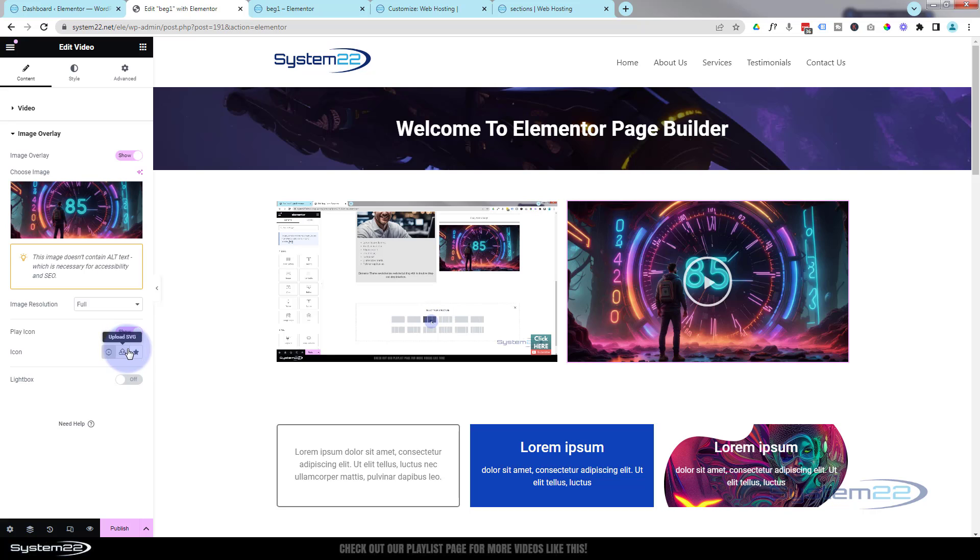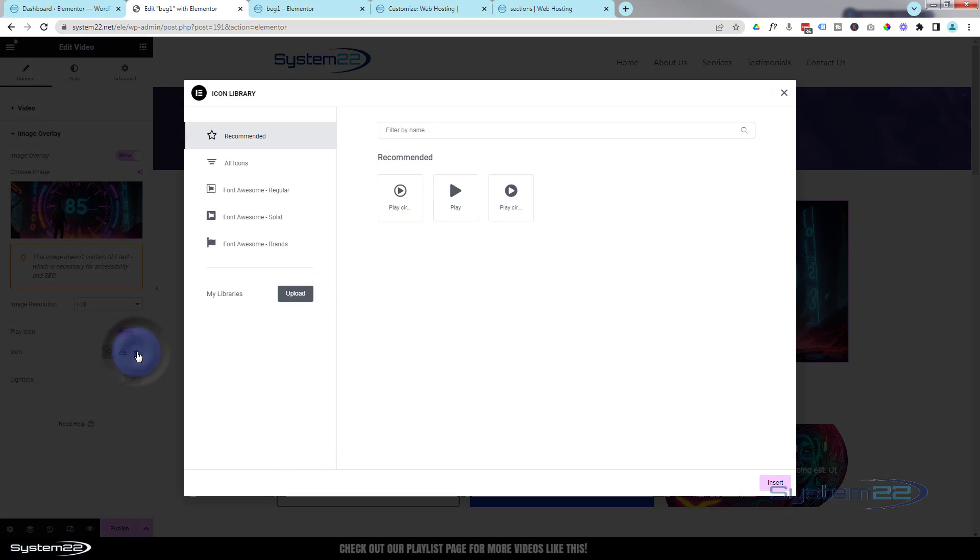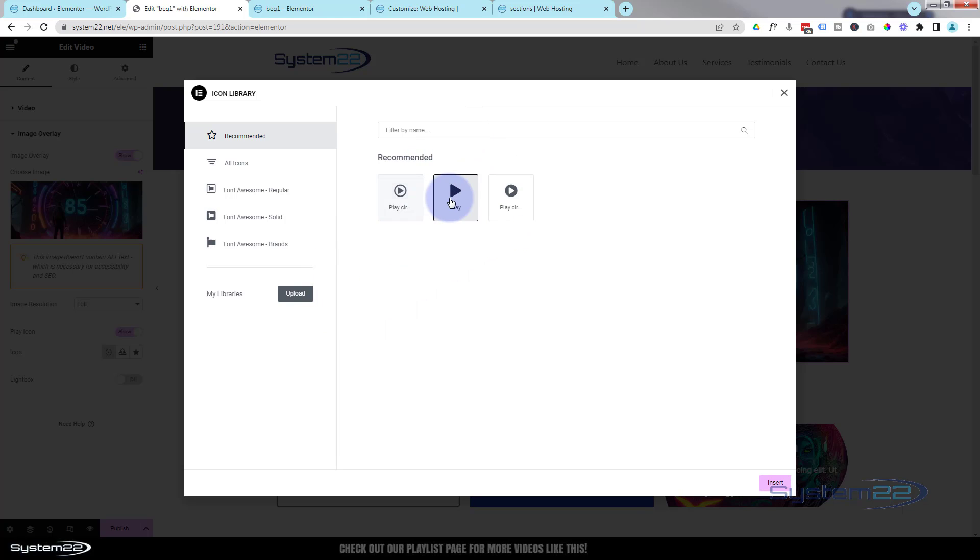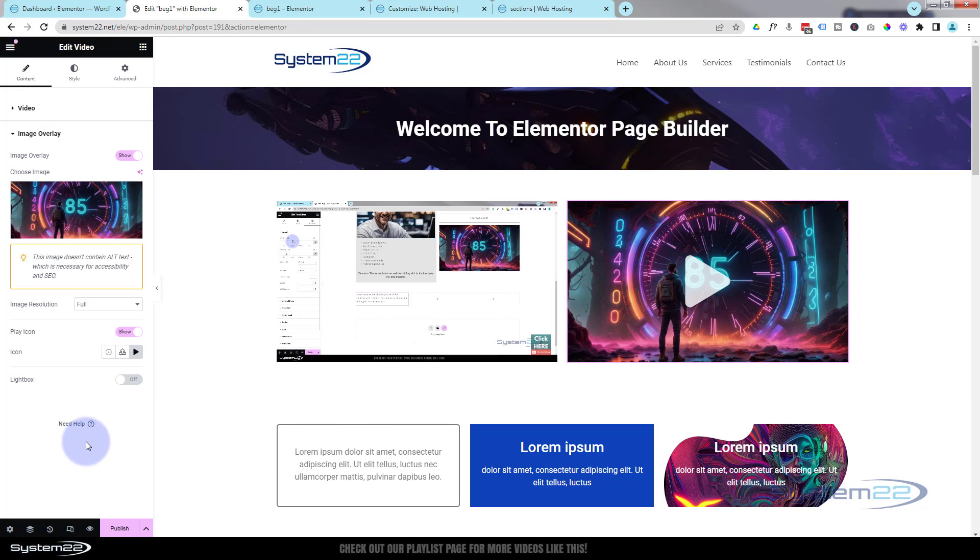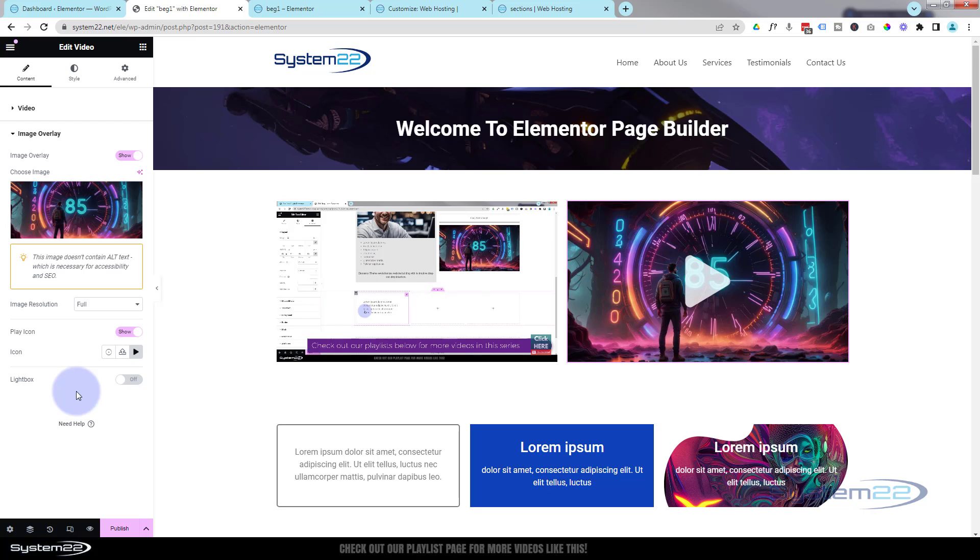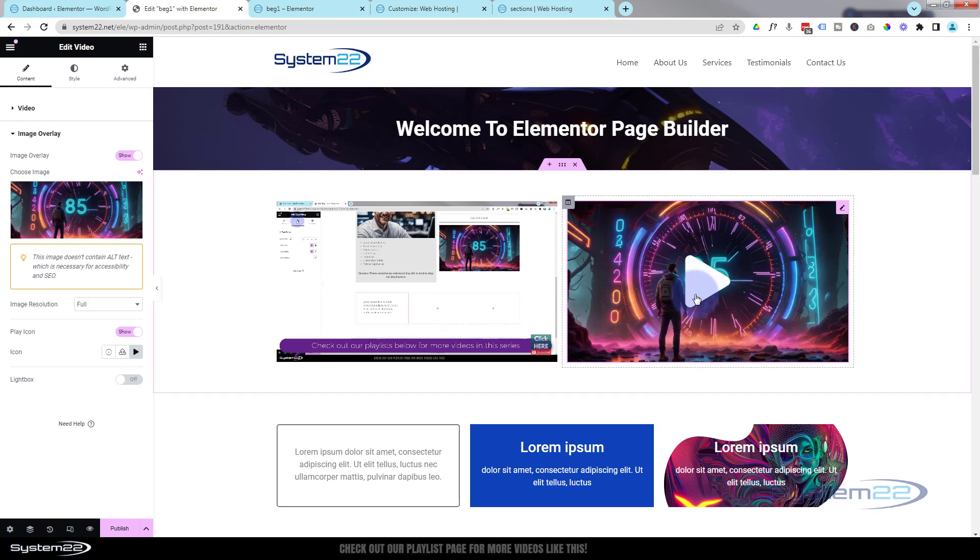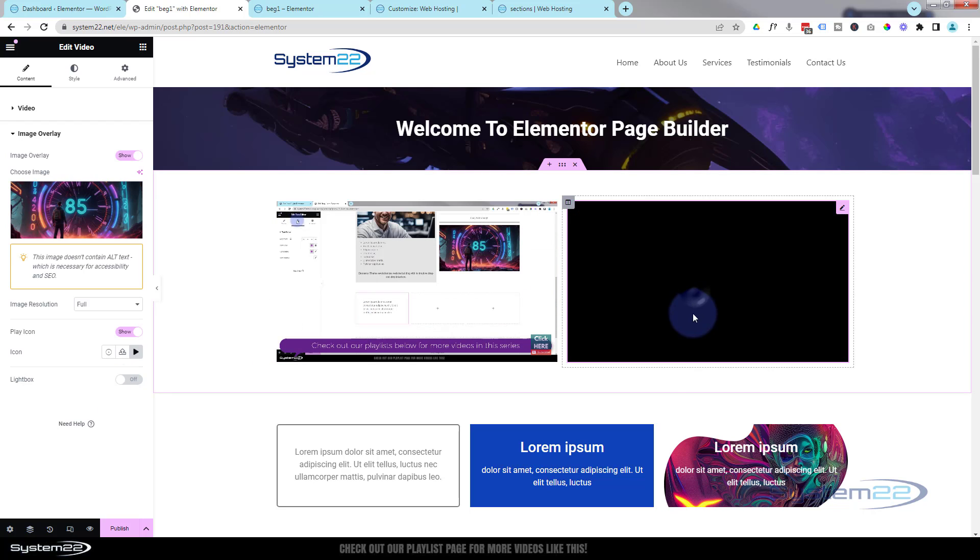You can upload an SVG if you want to, or if you just want to change the icon from the icon library, click on the little star there. It'll take you there. It's already got them filtered into the play icons, but you can choose any icon you want. Let's switch it to this one perhaps and we'll insert it.